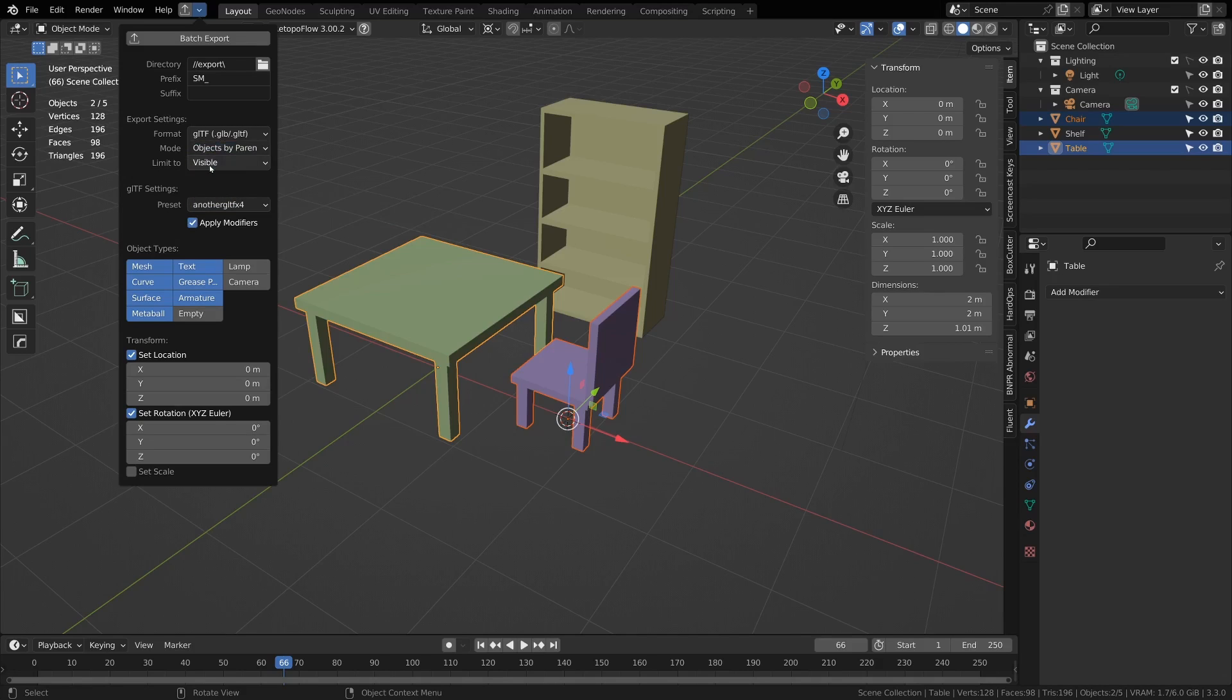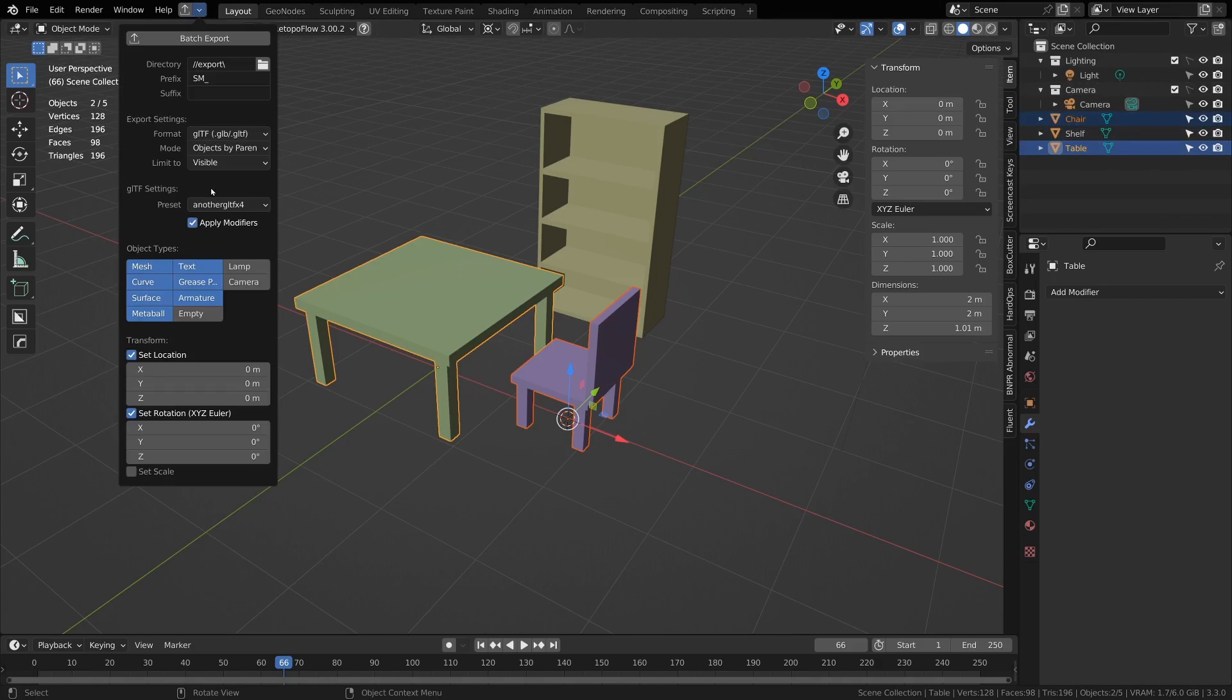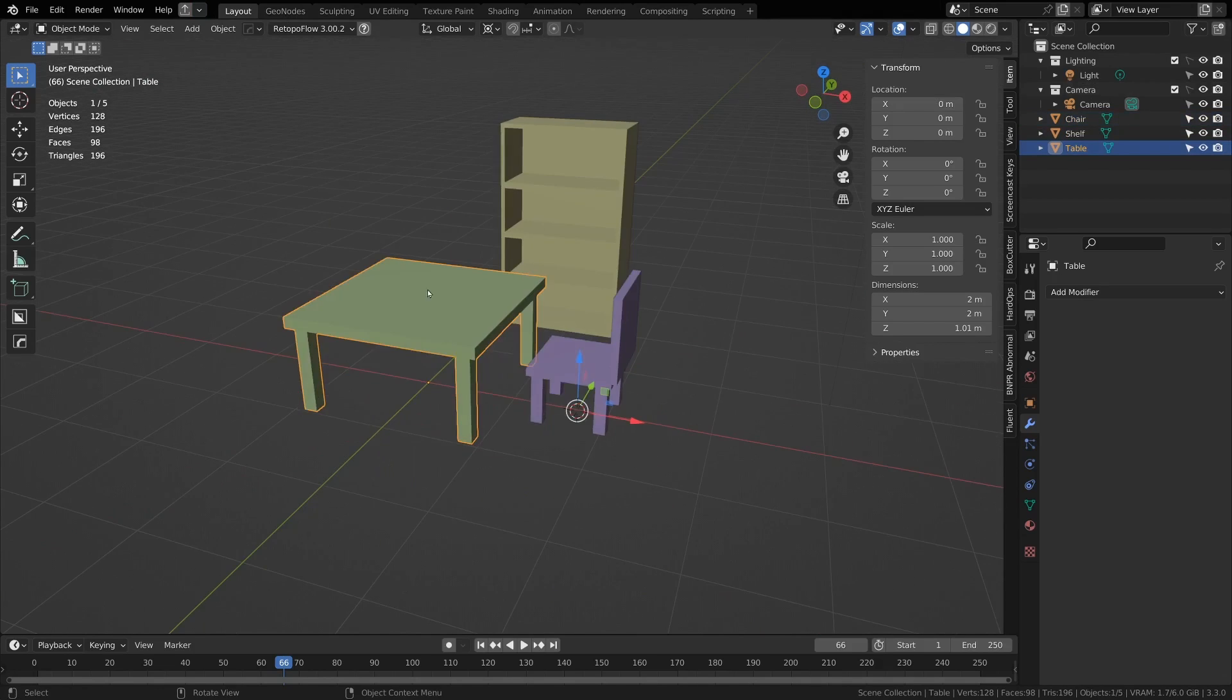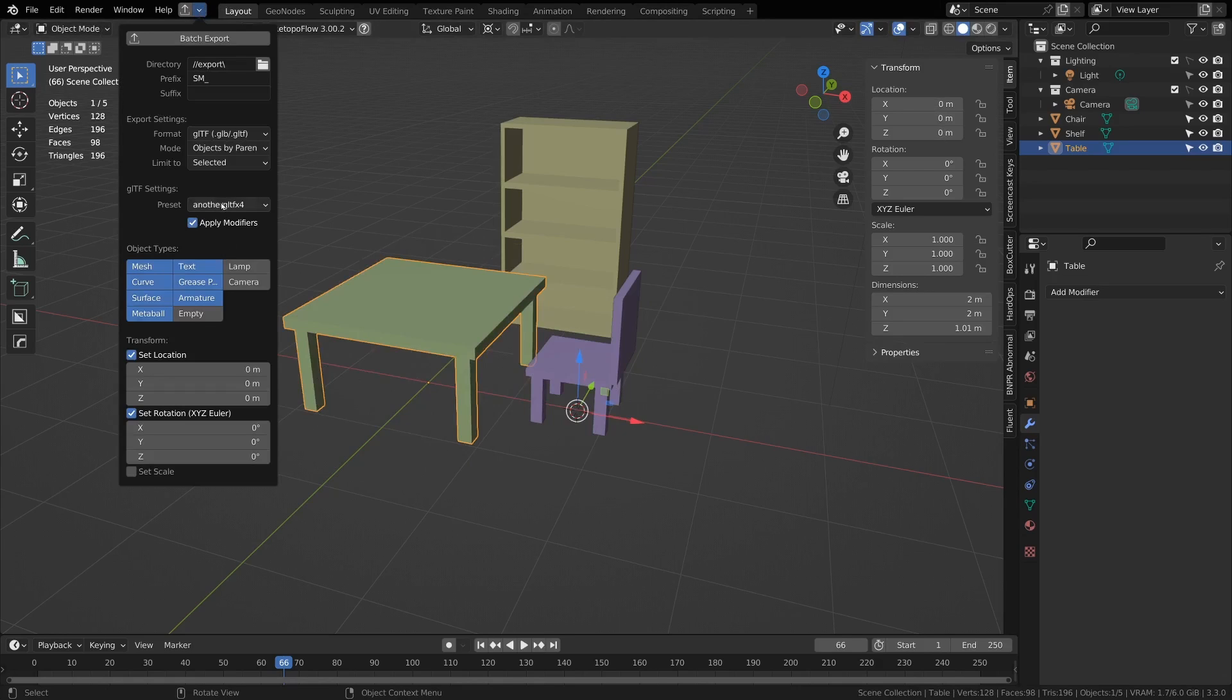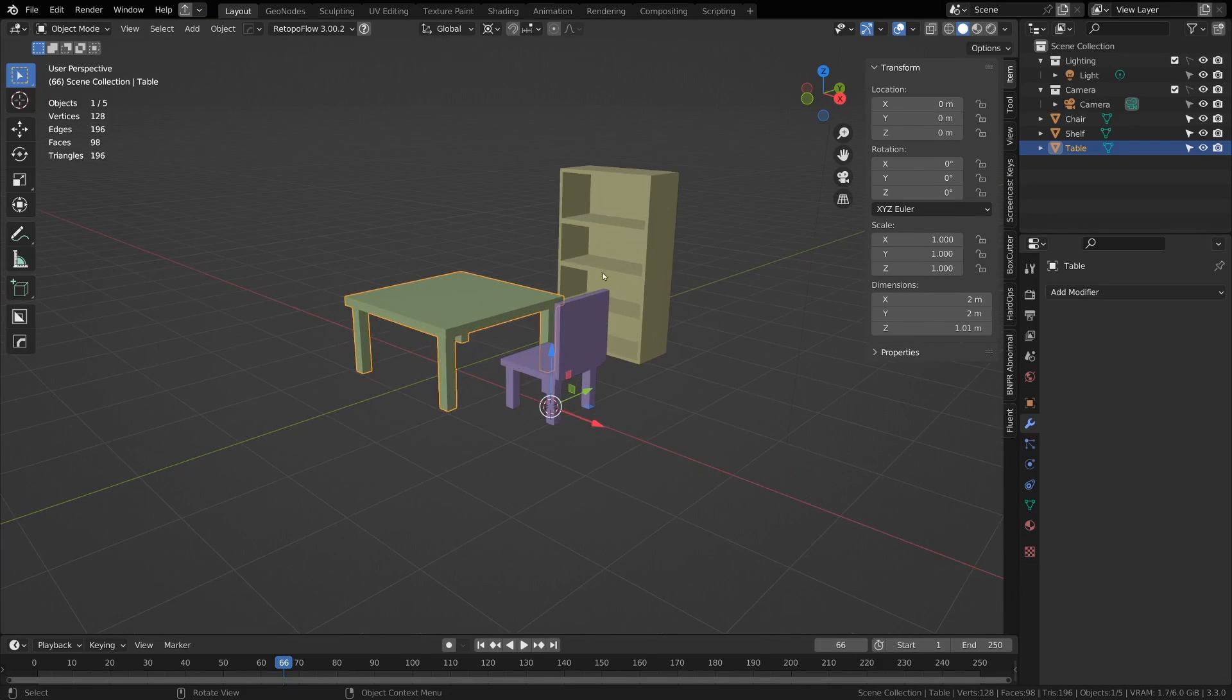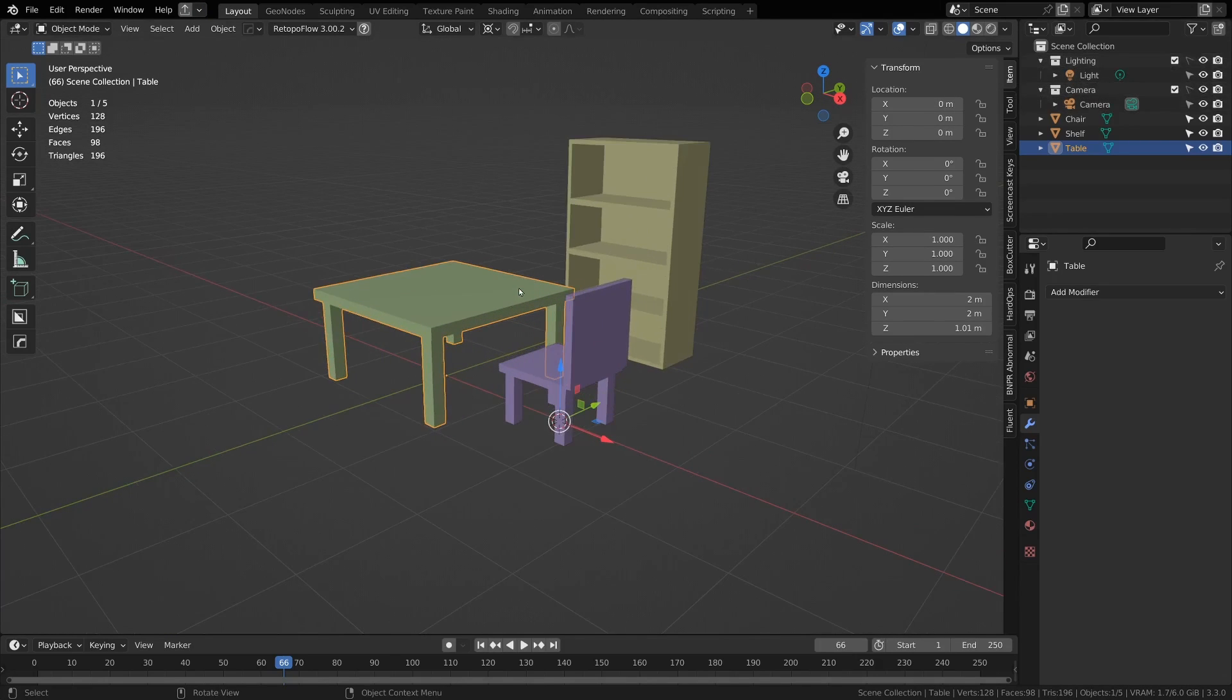Next you can limit to visible, which will do all the ones that you can see and are selectable, or you can do selected, which will only export the ones that are selected. So if I only have this table selected, then it will only export the table, but if I have visible, it will export everything except for my lights and cameras which I don't have visible right now.